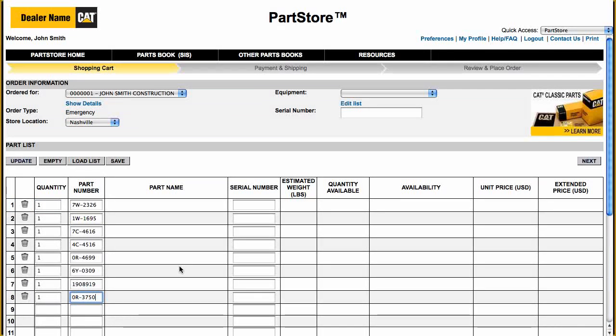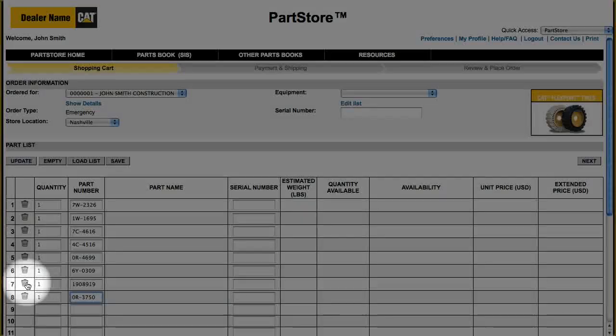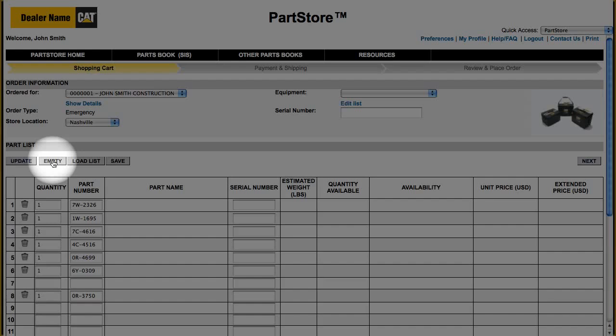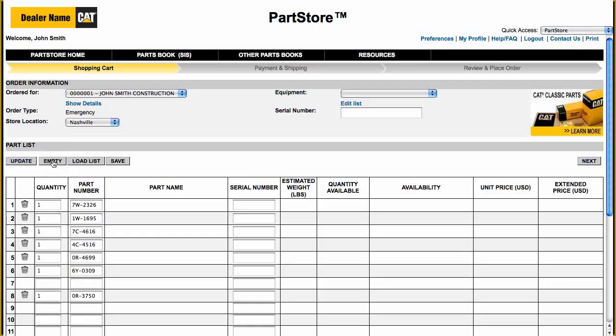You have two ways to remove parts from your list. The trash can removes individual parts, while the Empty button clears the entire list.